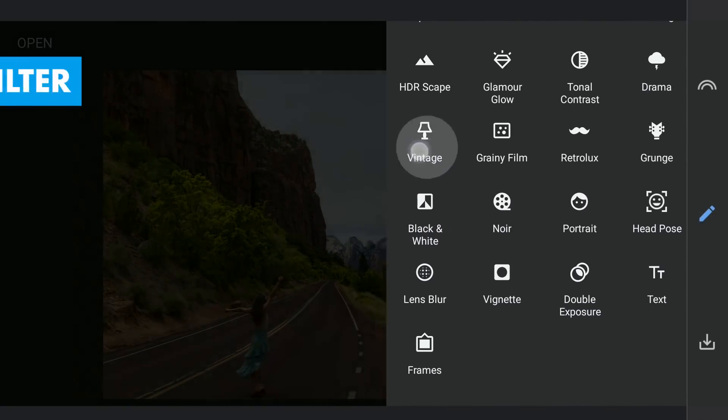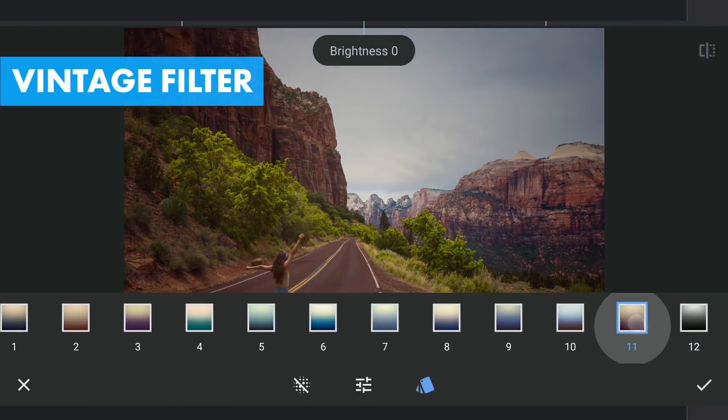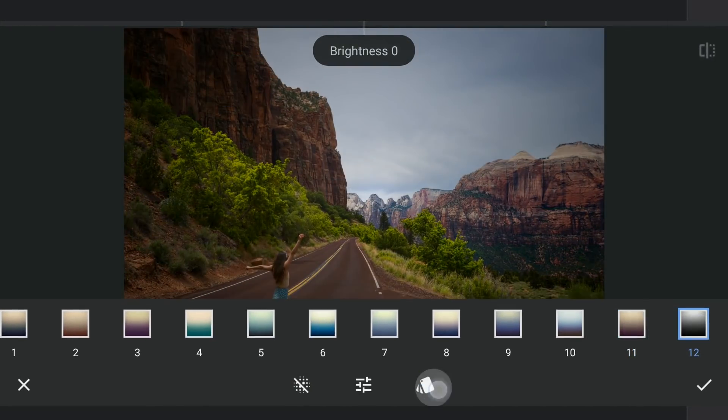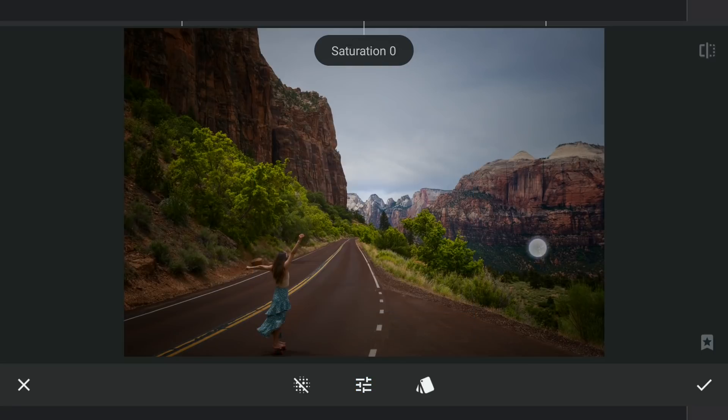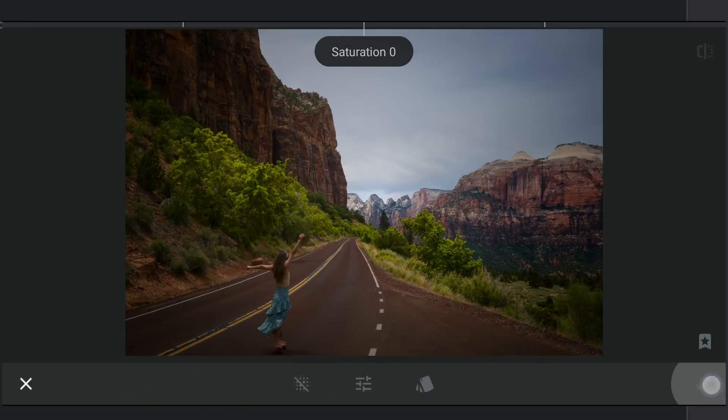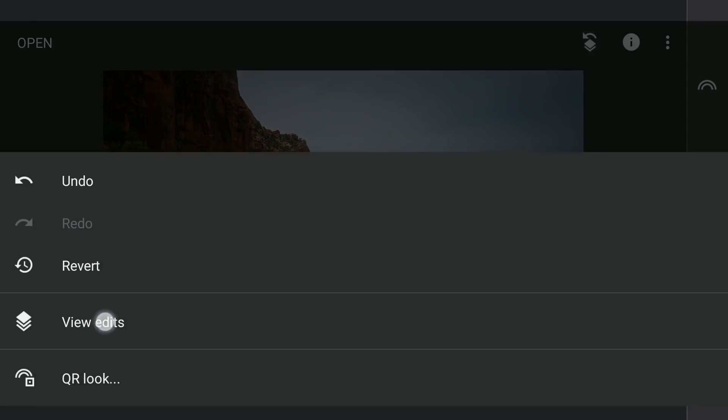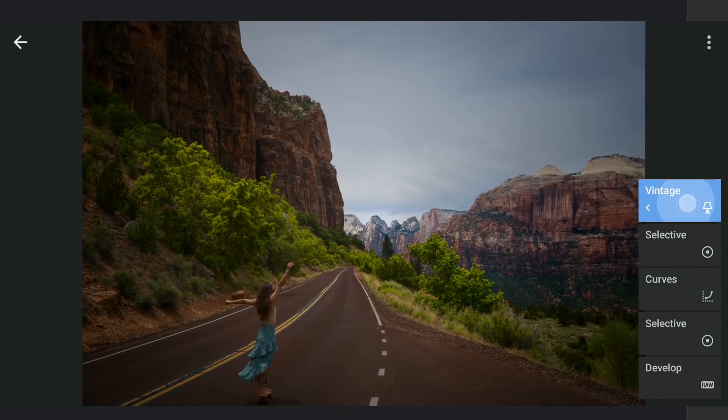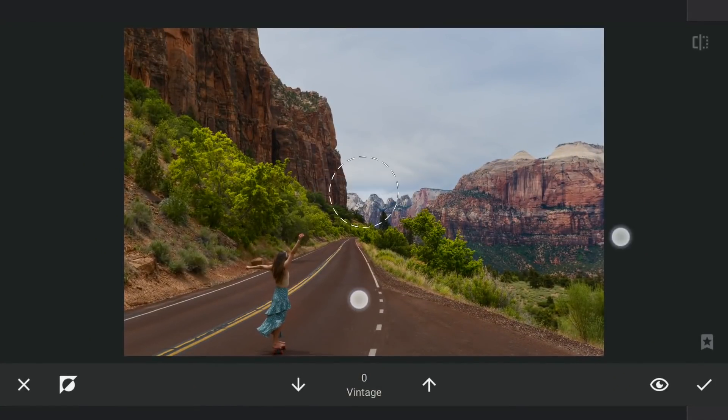I'm gonna apply Vintage filter with preset 12 for some vignette effect. With masking, applying it on the right part of the sky.